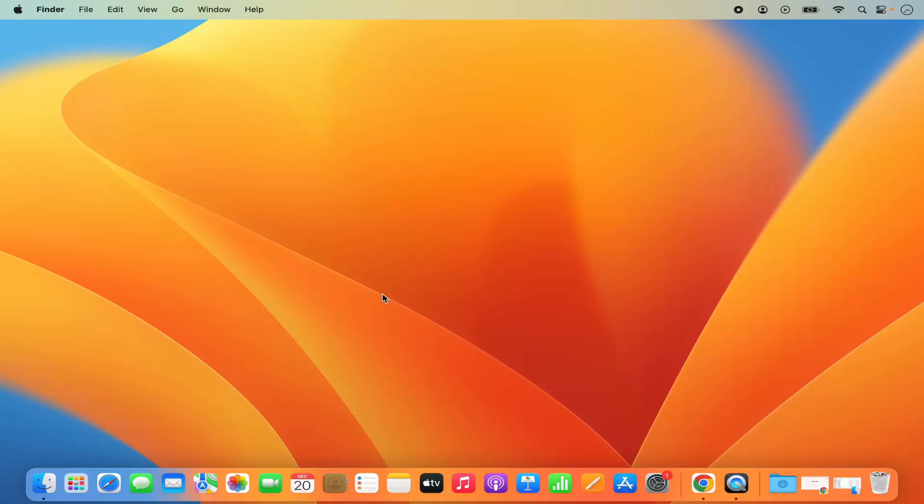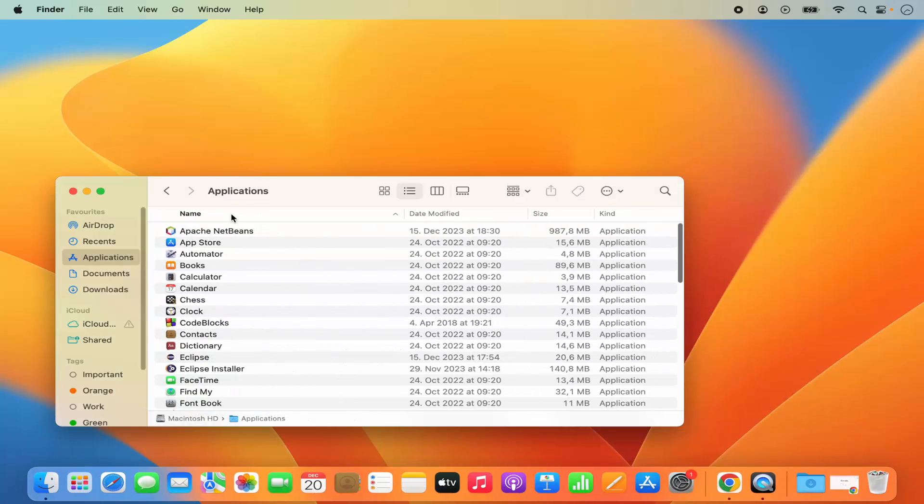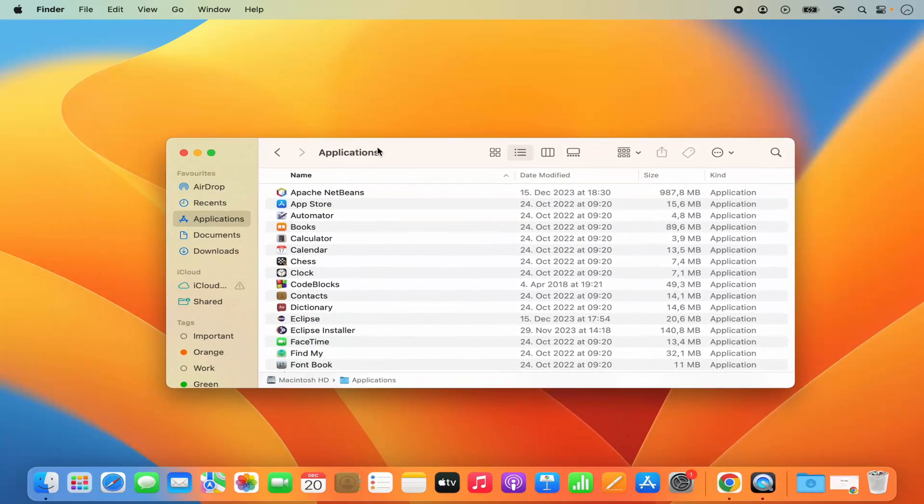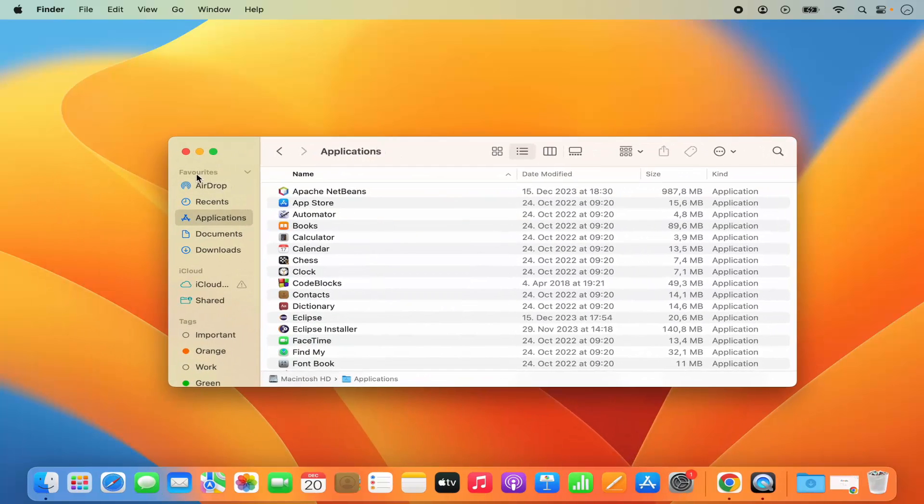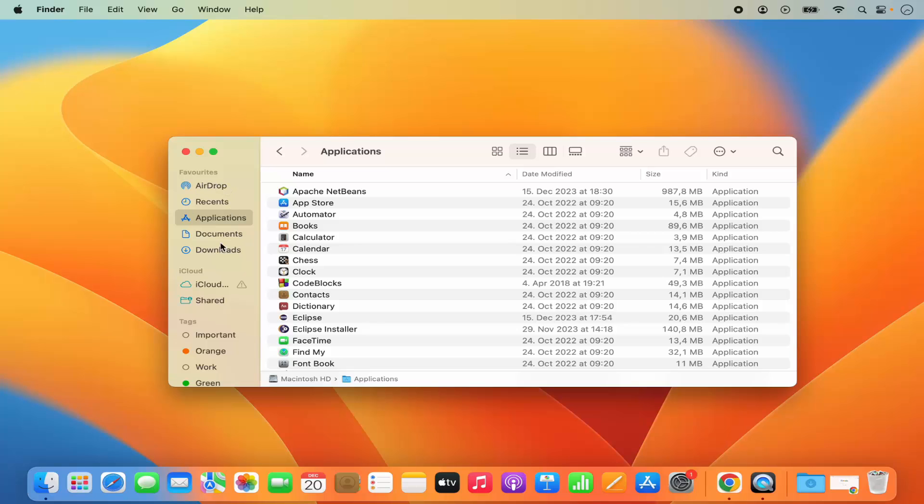For that, you just need to open the Finder. As you can see here under Favorites, I don't have the Desktop section, and I want to add the Desktop directory in the Favorite section.